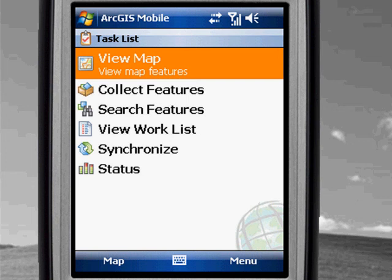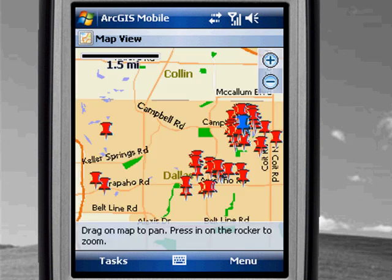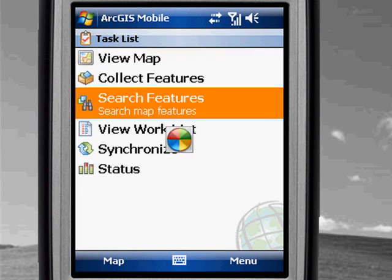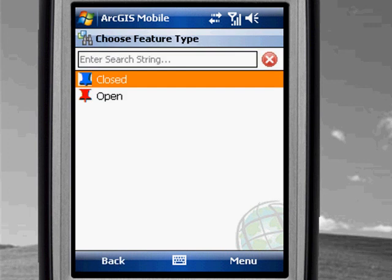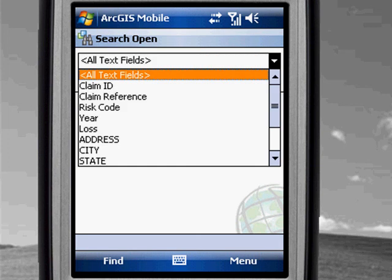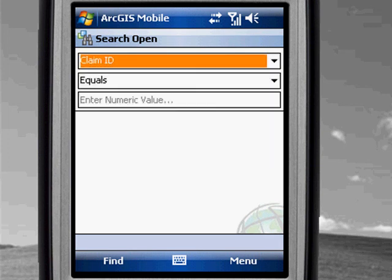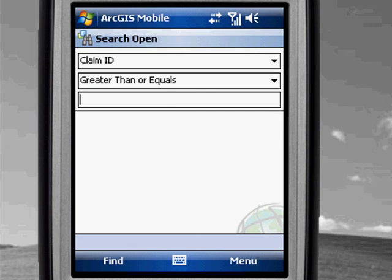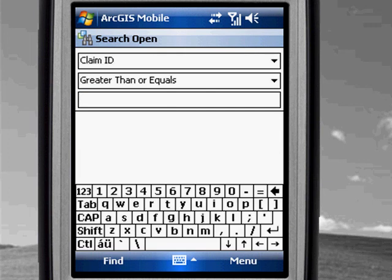Let's start off by viewing a map. We can see not only our base map content, but all of the features that are streamed in this service. I'm going to go back to my tasks and search for some features — specifically, all open claims that have a Claim ID greater than or equal to 700. Notice that Claim ID was the alias that we set earlier. We're just doing a little query here.